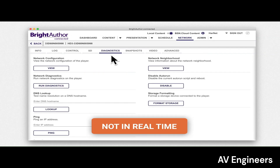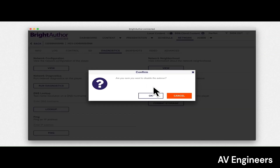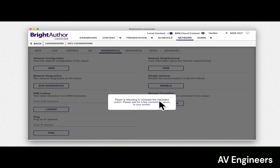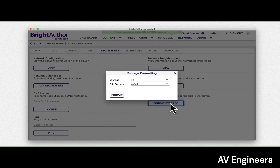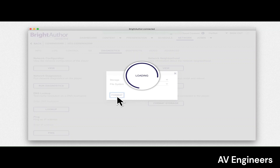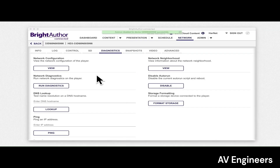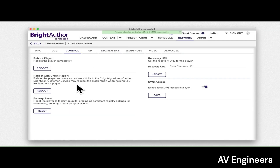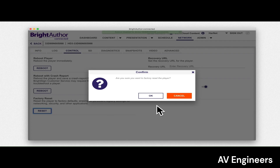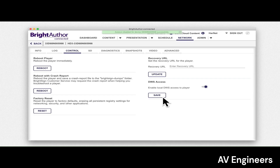Then navigate to the diagnostic tab, press the disable auto run button, then press the format storage button. Next, navigate to the control tab and press the factory reset button.